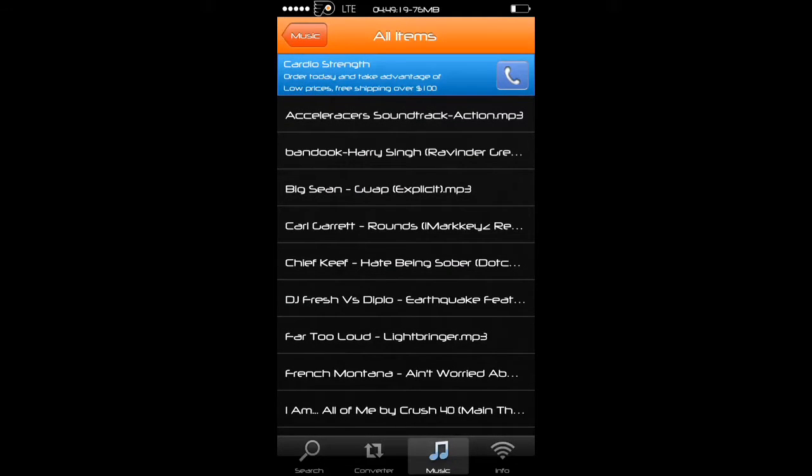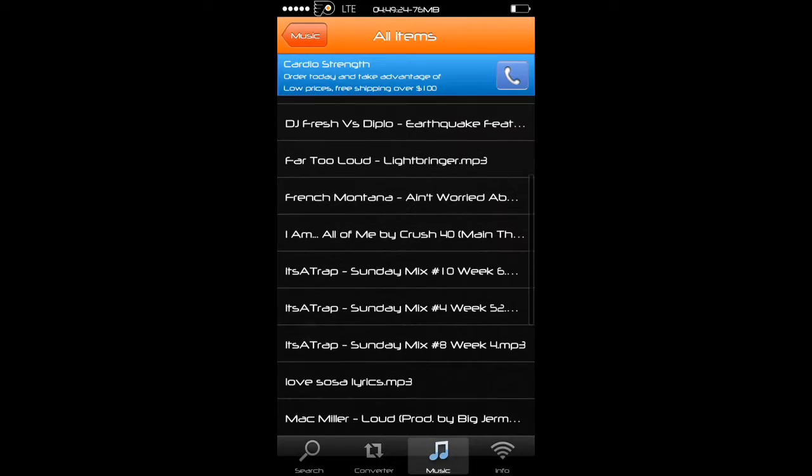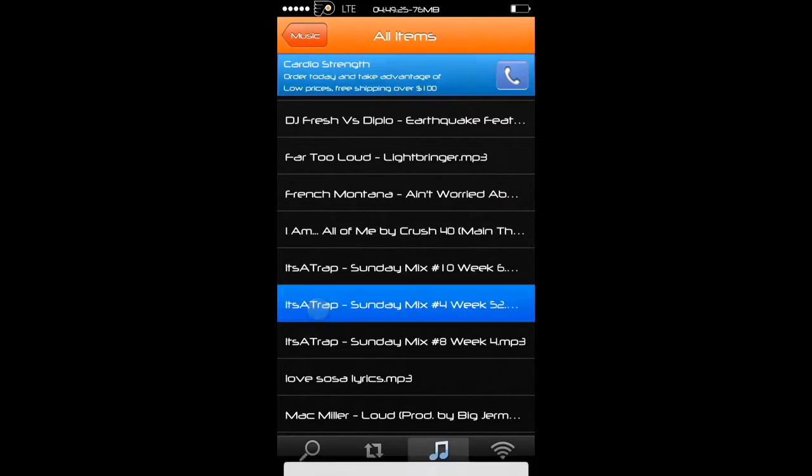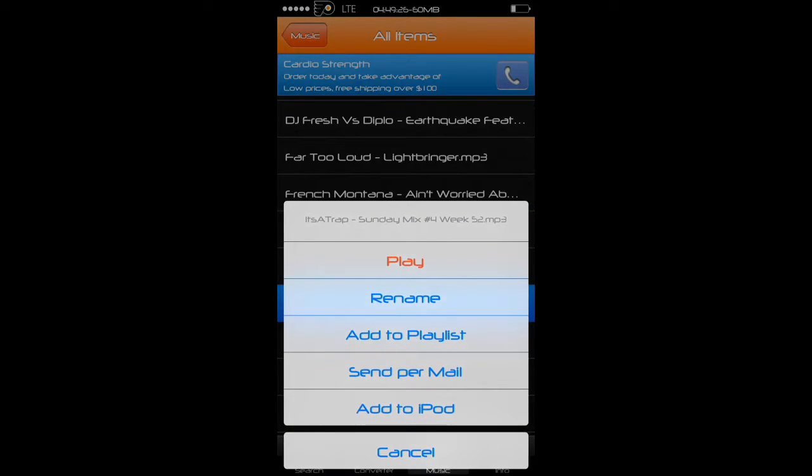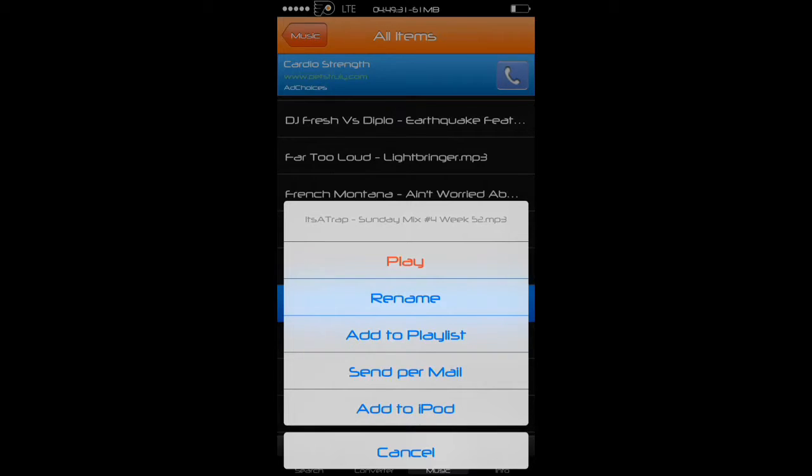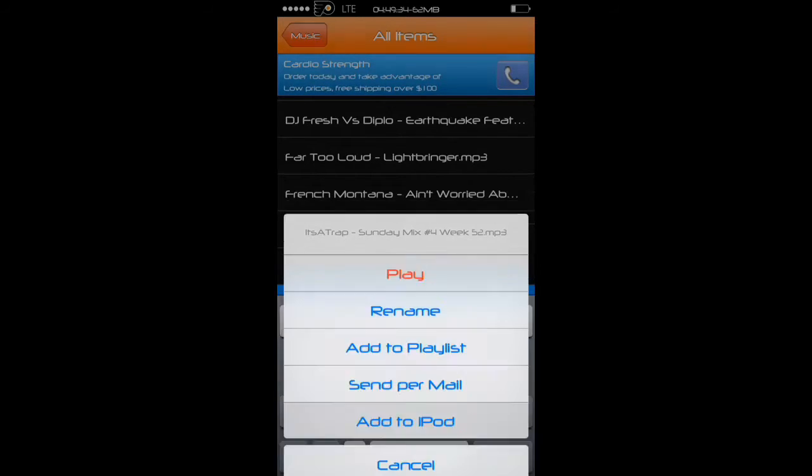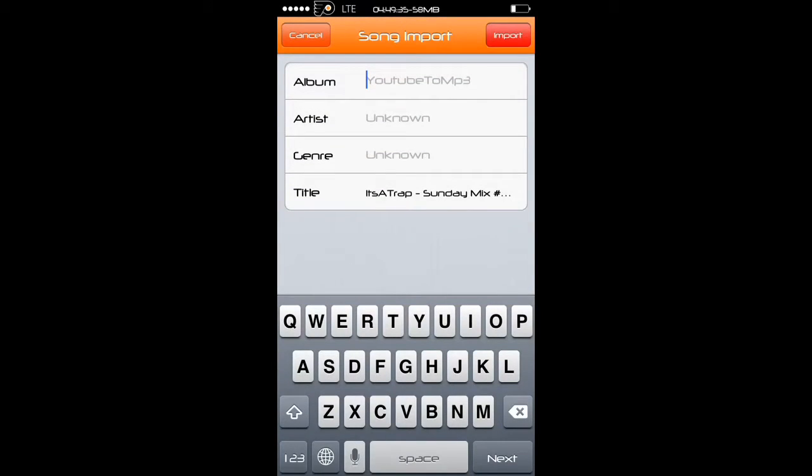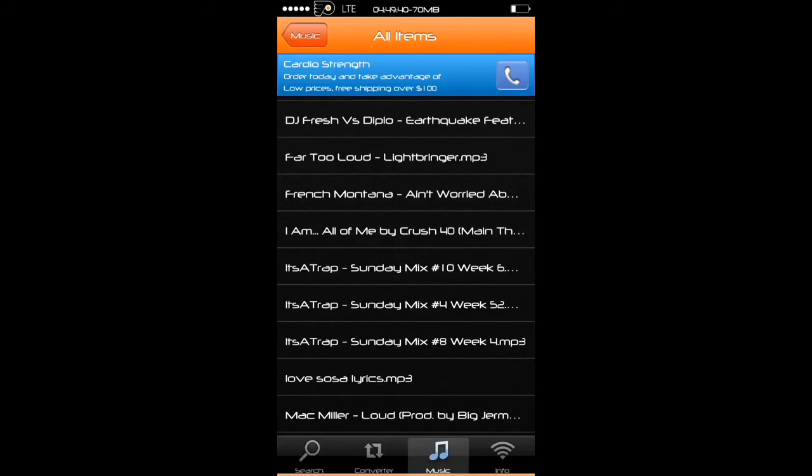Let's say you want to add it to your iPod or iPhone. Just hit the song and you can play it, rename it, add it to playlist, or send per email. Or you can add it to your iPod. Just hit add to your iPod. Once you do that, you can name the album, the artist, the genre, the title if you want, and just hit import and you'll get it.